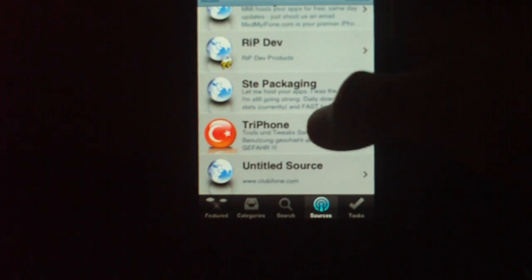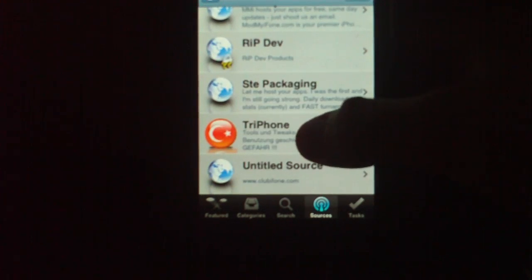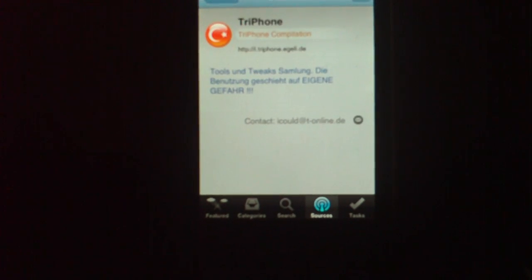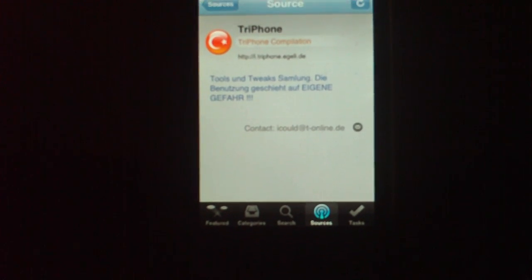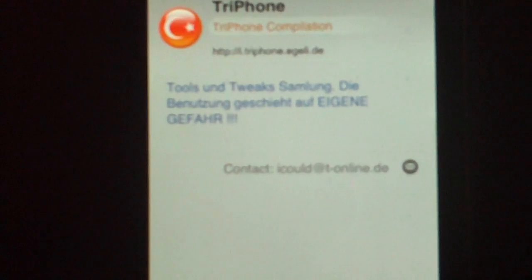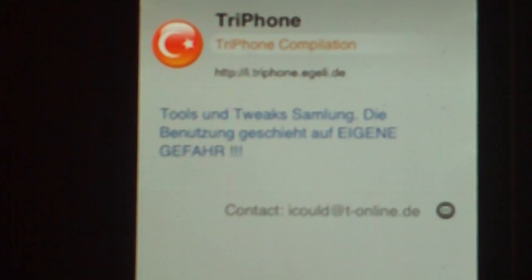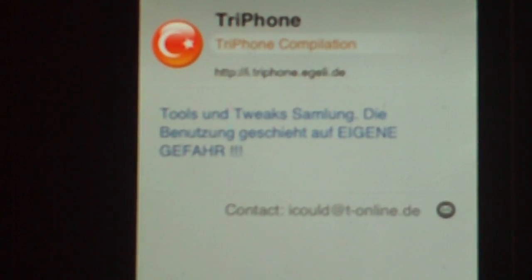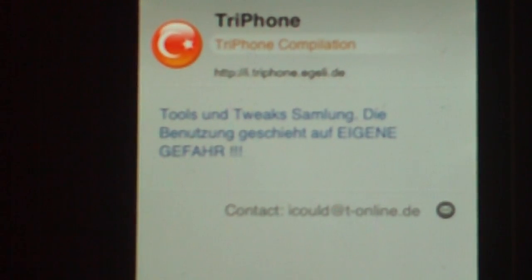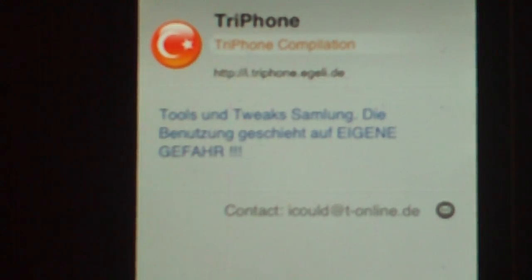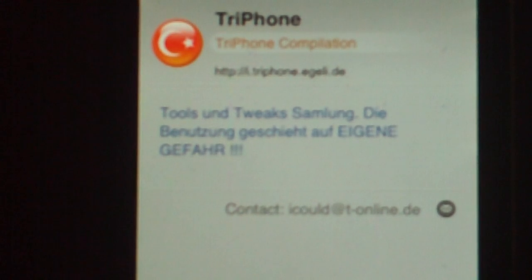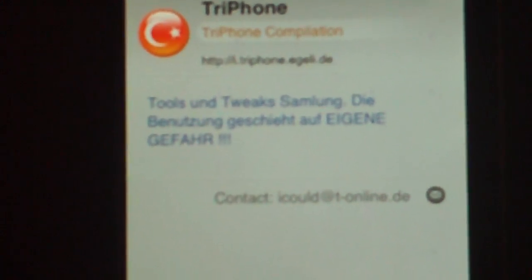Alright, so after that we're going to go into Tryphone — or add the source Tryphone. I'll put it in the description. It is i.tryphone.egele.ge. That'll be in the description.